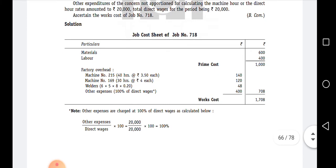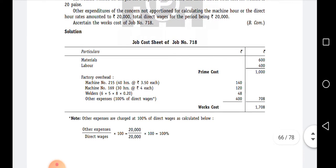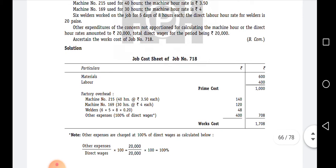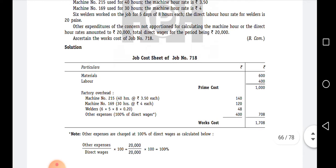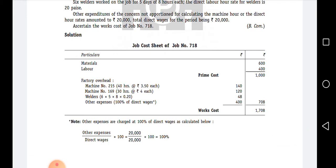So first, let us look at the working note. Other expenses are charged at 100% of direct wages, as calculated below. The proportionate basis is: other expenses to direct wages. Here we are working on direct wages as the basis. The finding value is other expenses, and the basis value is always the denominator.